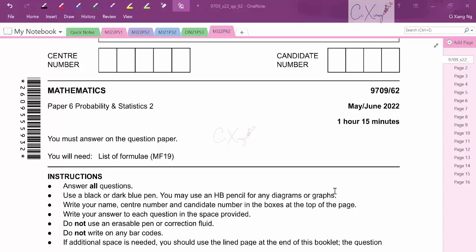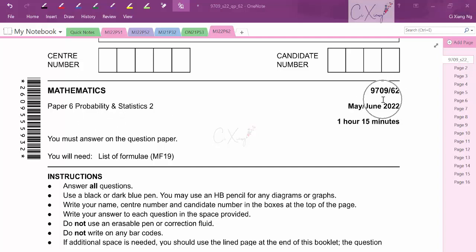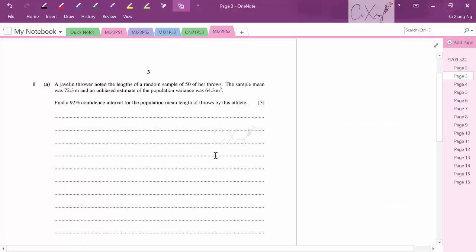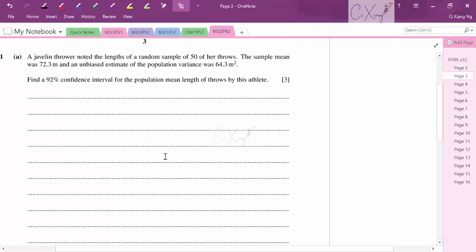In this video we are going to discuss the May/June 2022 Paper 6 for probability and statistics. We can start with question number one.